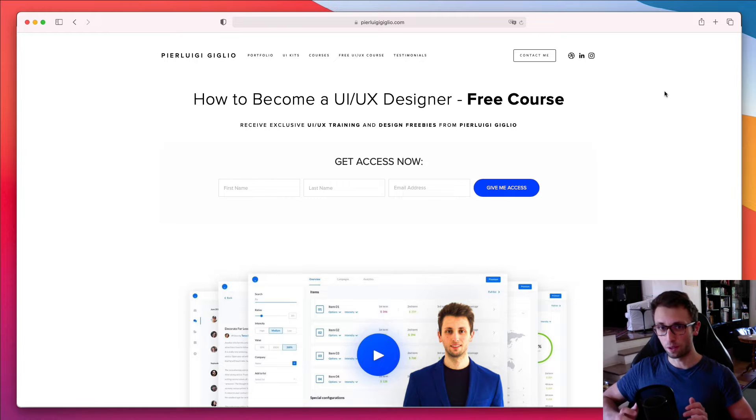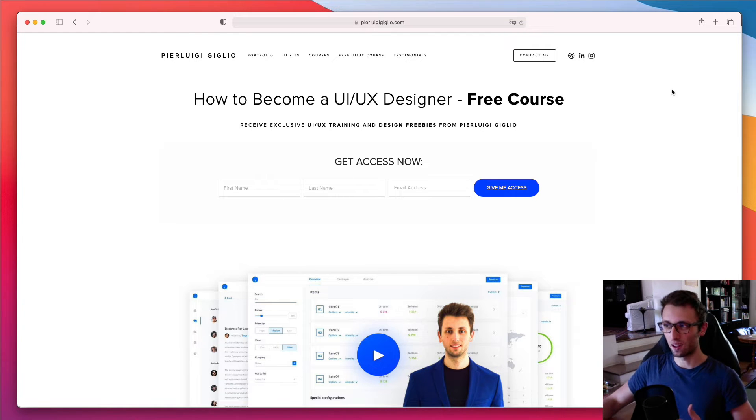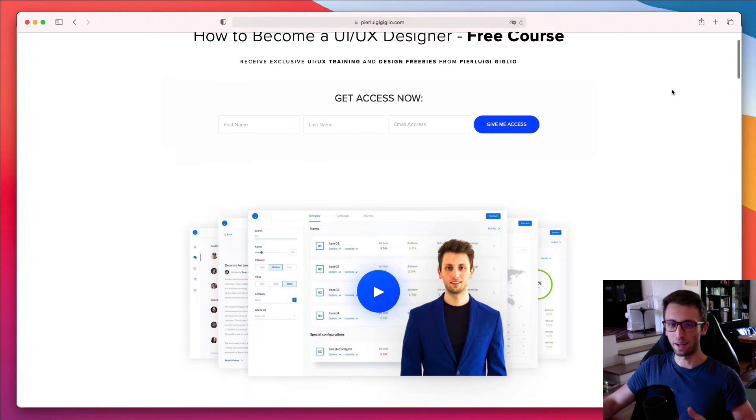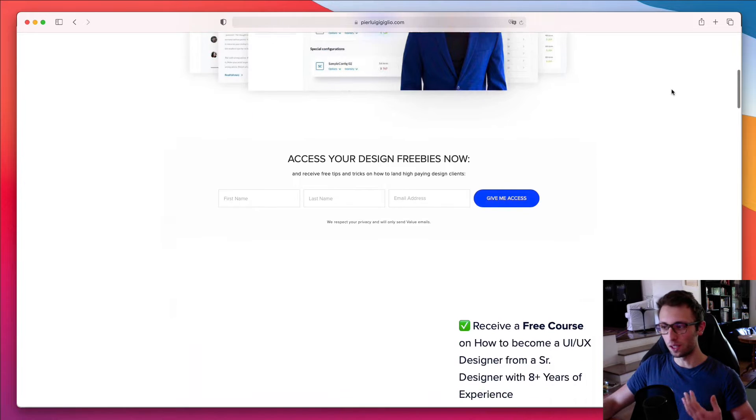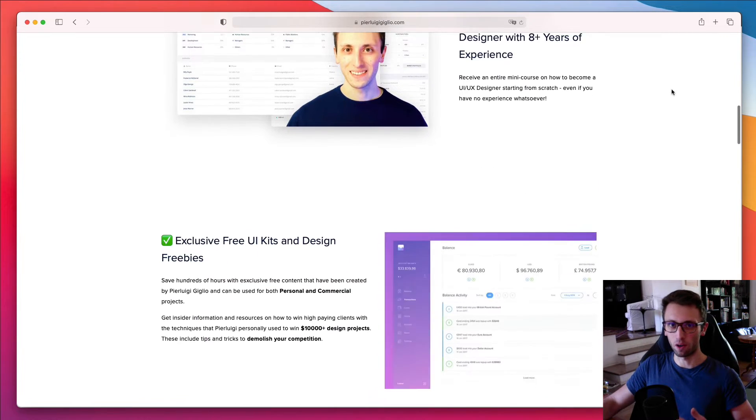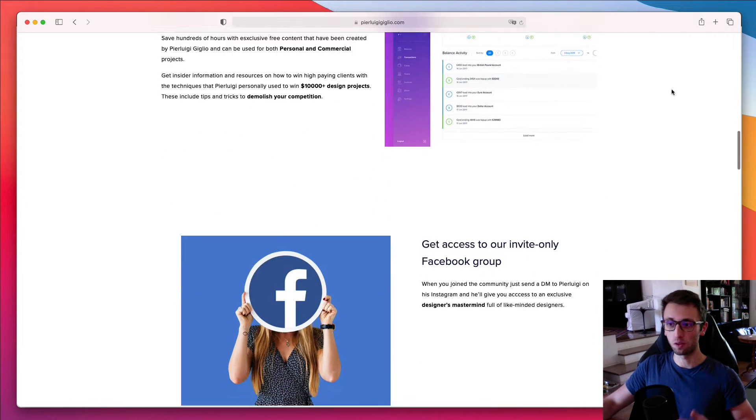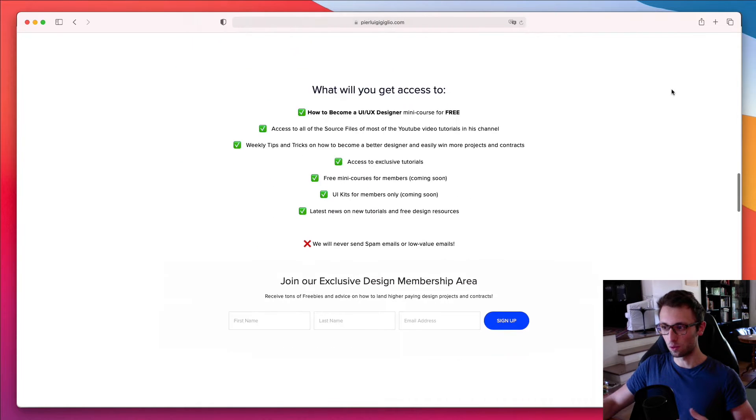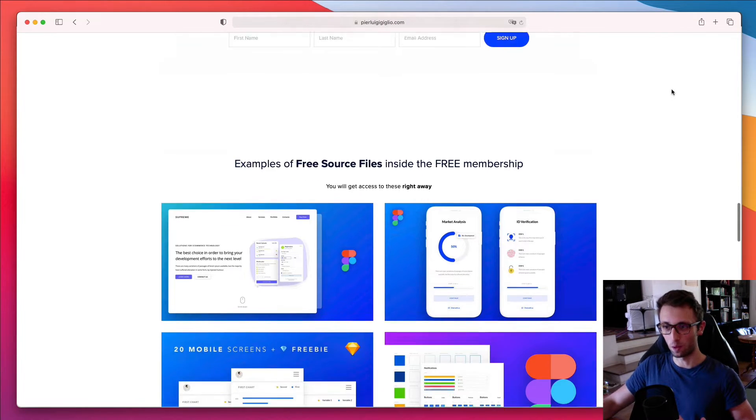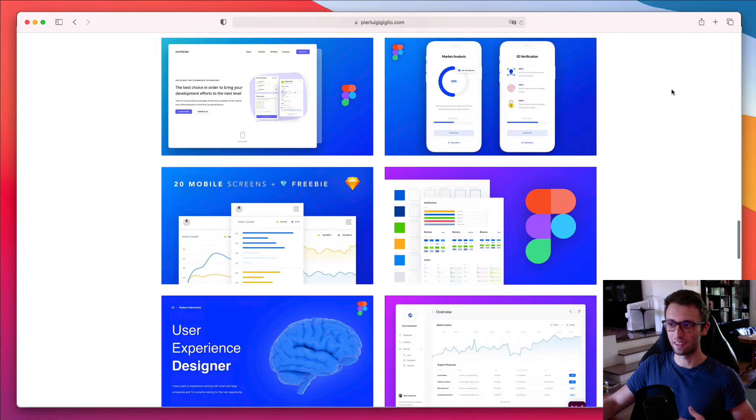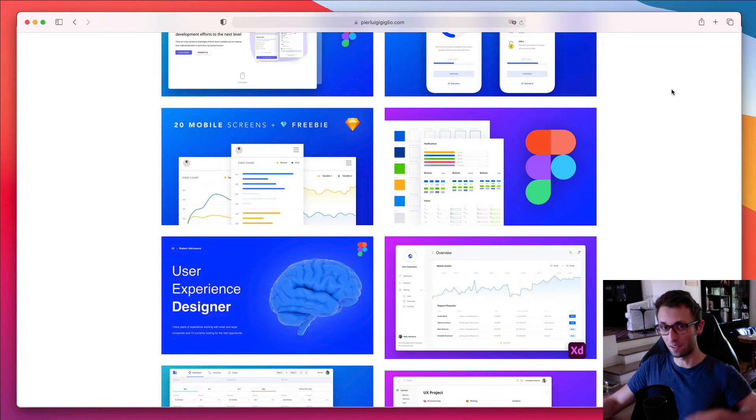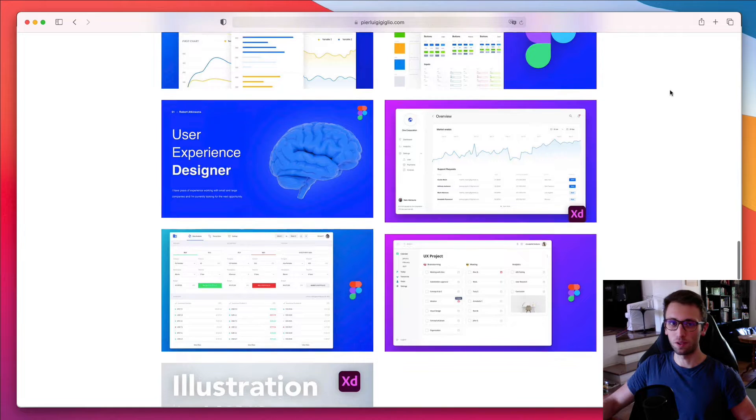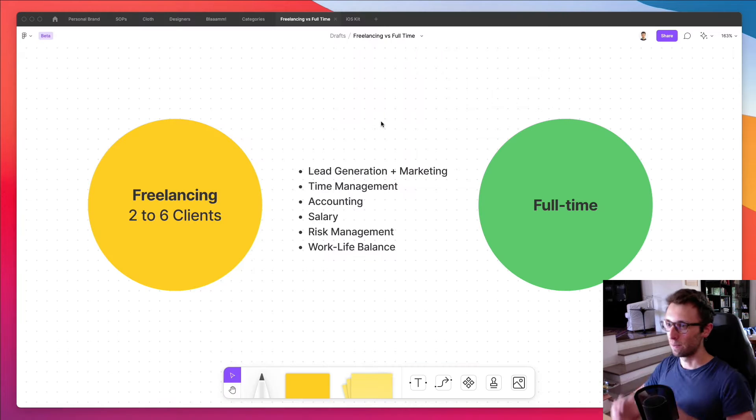And by the way, just before we get started, I want to remind you that I recently launched a free course on how to get started in UI UX design. So if you're interested in learning more about this field and also receiving all the freebies and source files from my design tutorials, feel free to check out this section, which I'm going to leave in the link in the description. And now without further ado, let's jump right into the video.